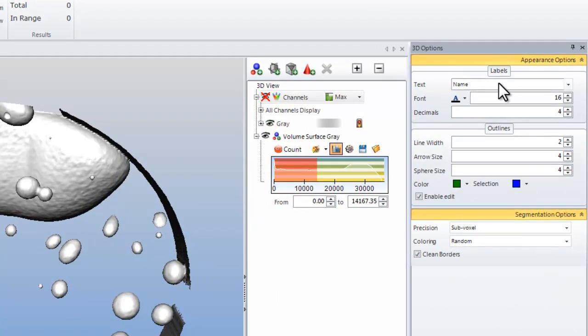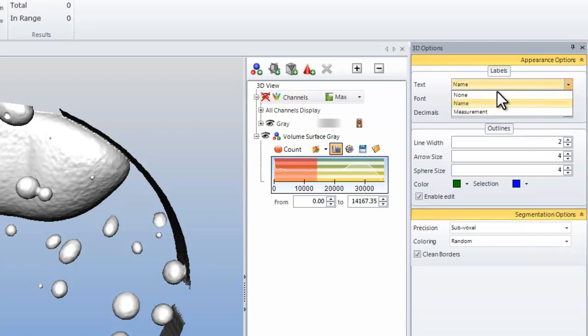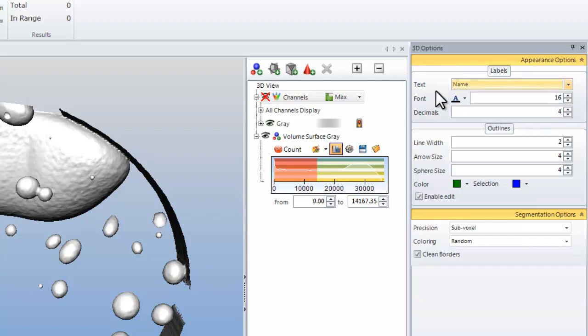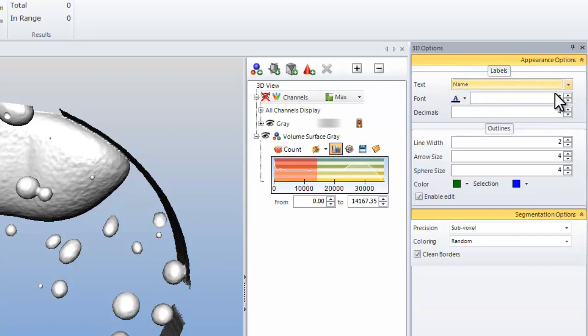First, we have the options to change our text on each of our objects to name, measurement, or none. We can change the font for max contrast, the size, and the number of digits to follow the decimal. When drawing manual measurements, we have line widths, arrow sizes, and sphere sizes for all of the measurement overlays.